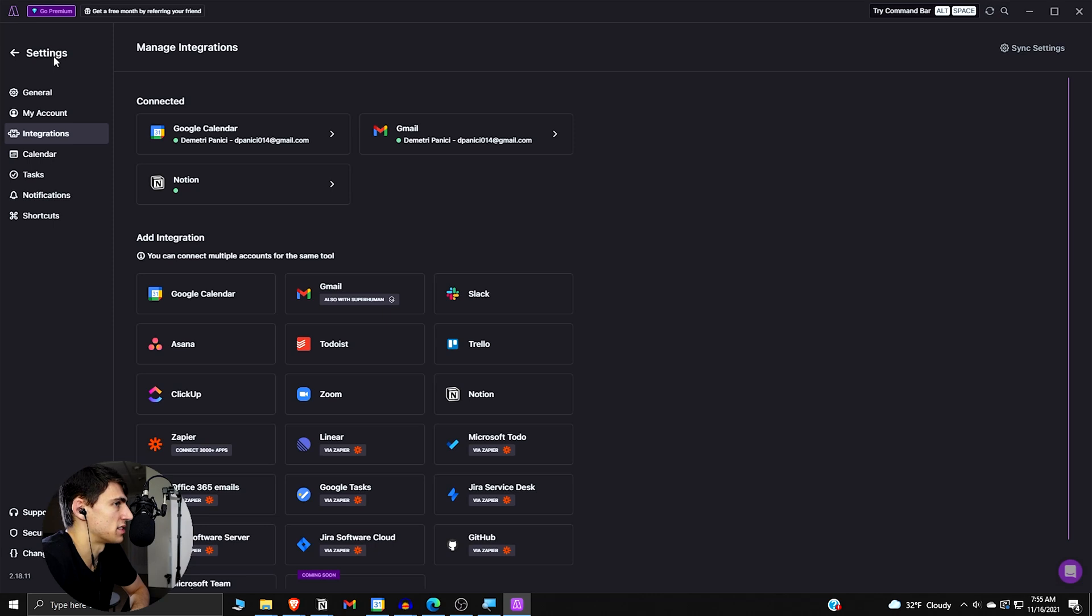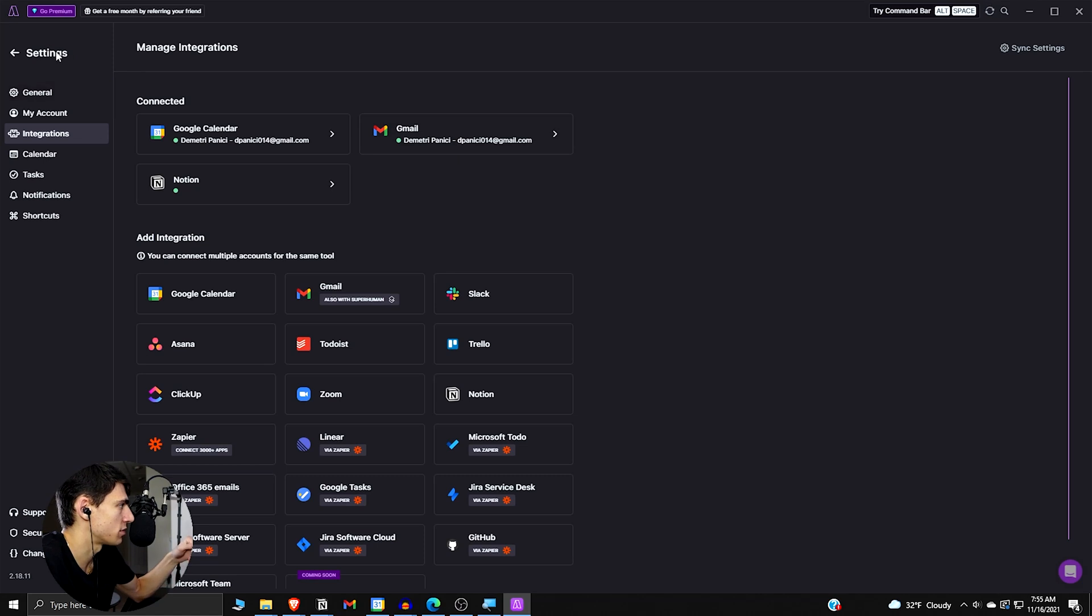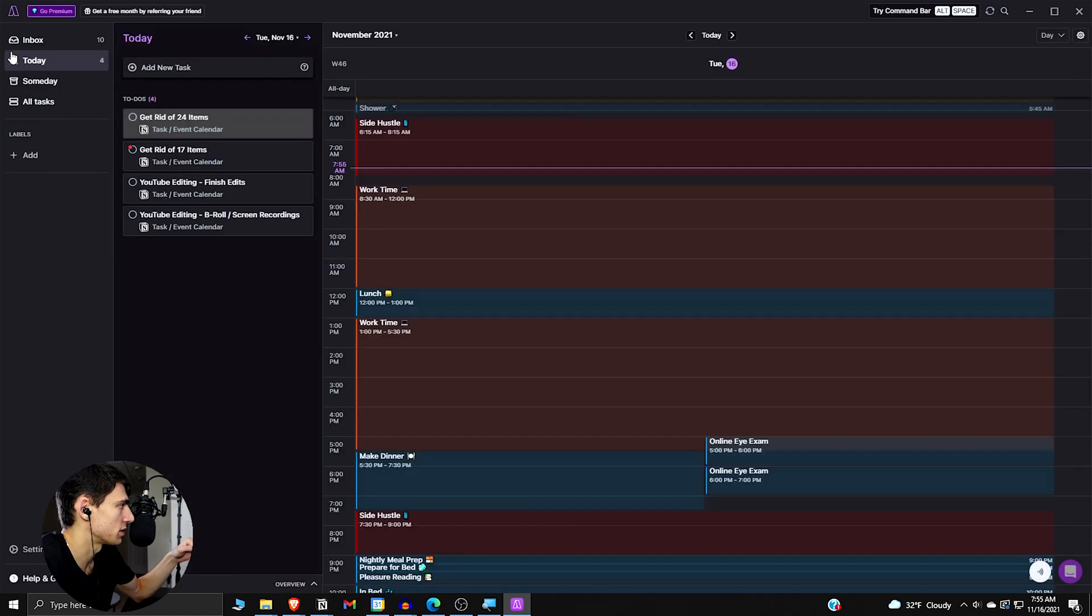I think personally, when you don't have a lot of integrations in something that's pitching to be something that aggregates stuff, it's hard. Sunsama didn't have a Notion integration, but this one does.